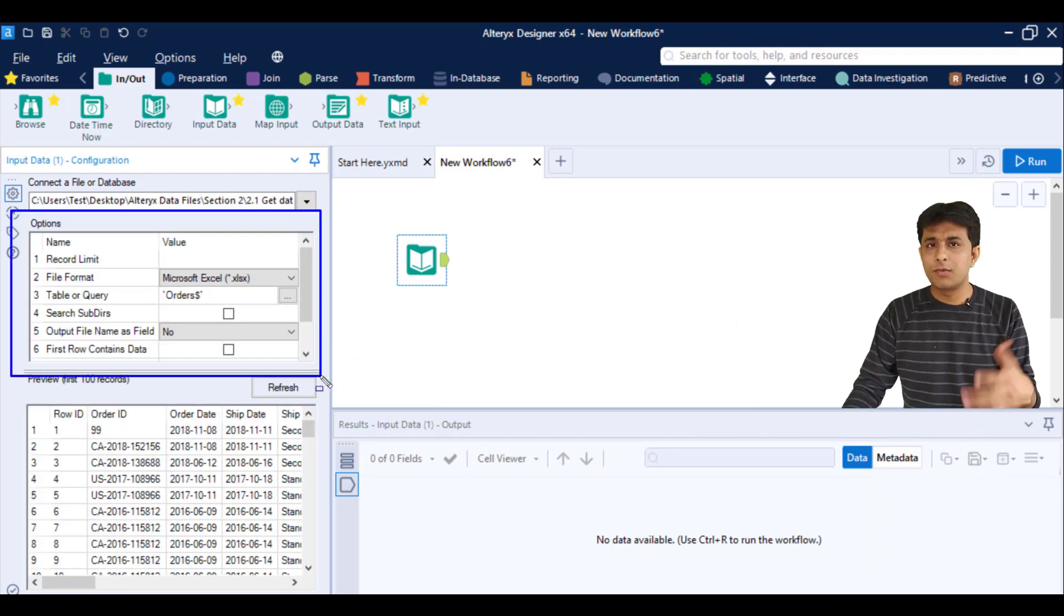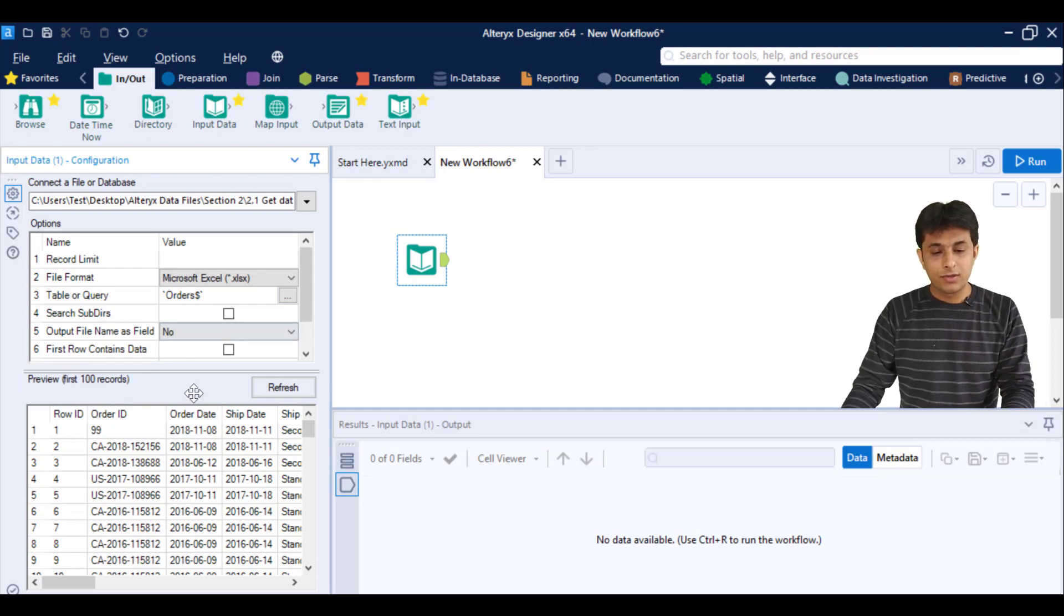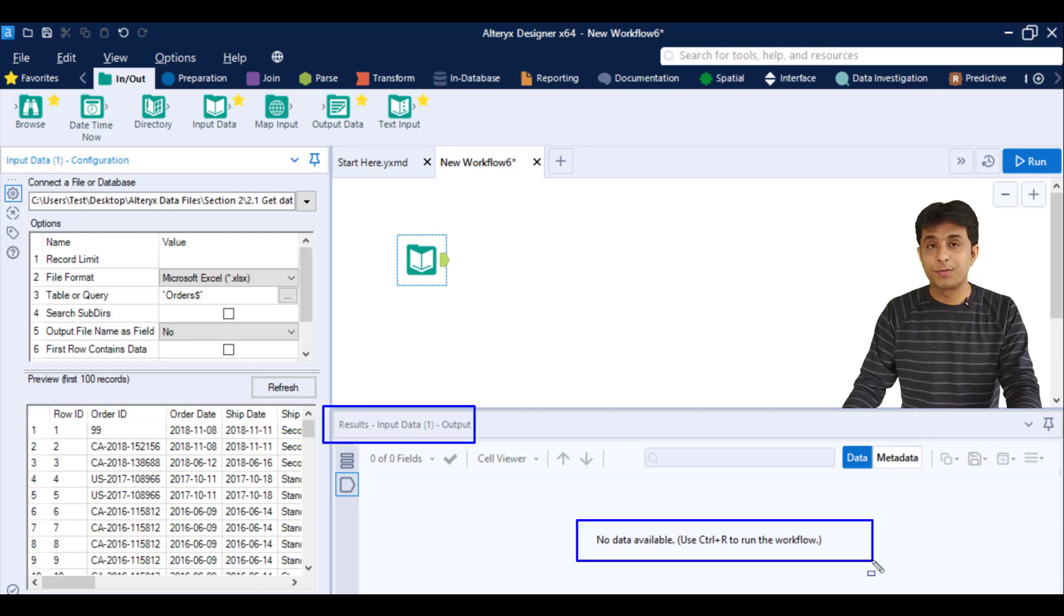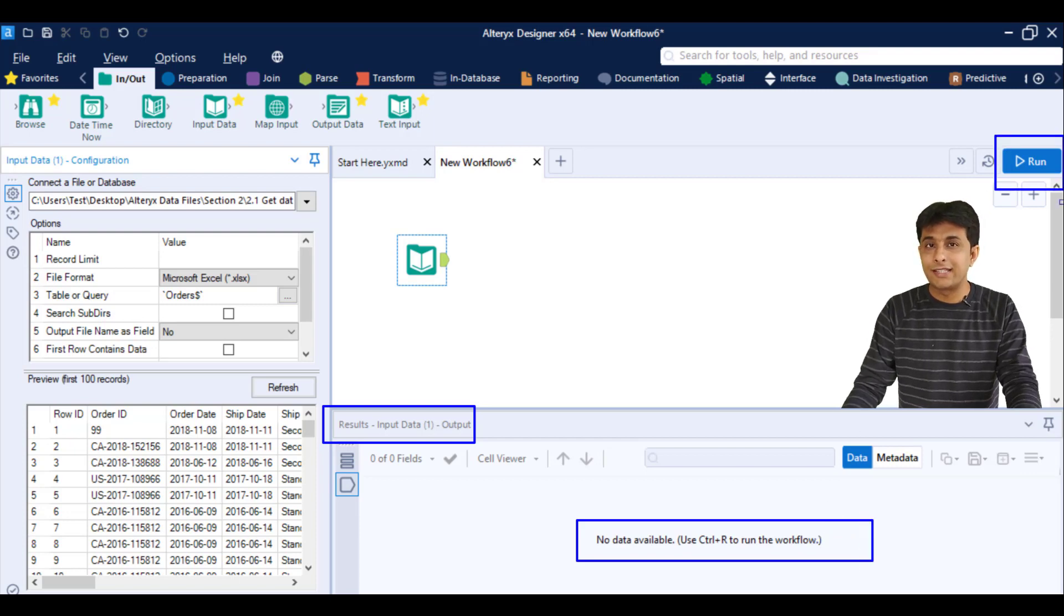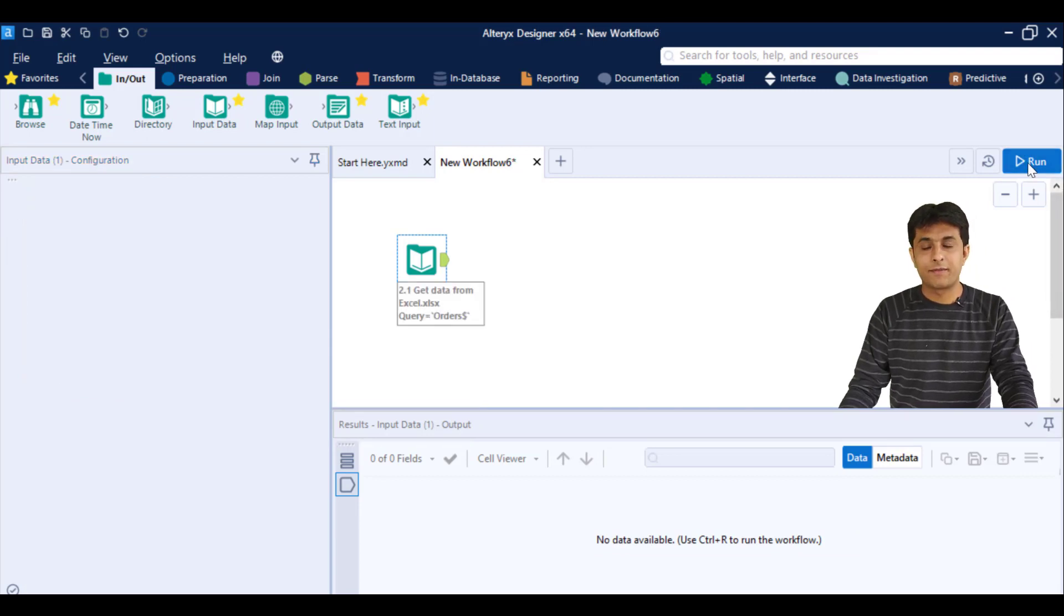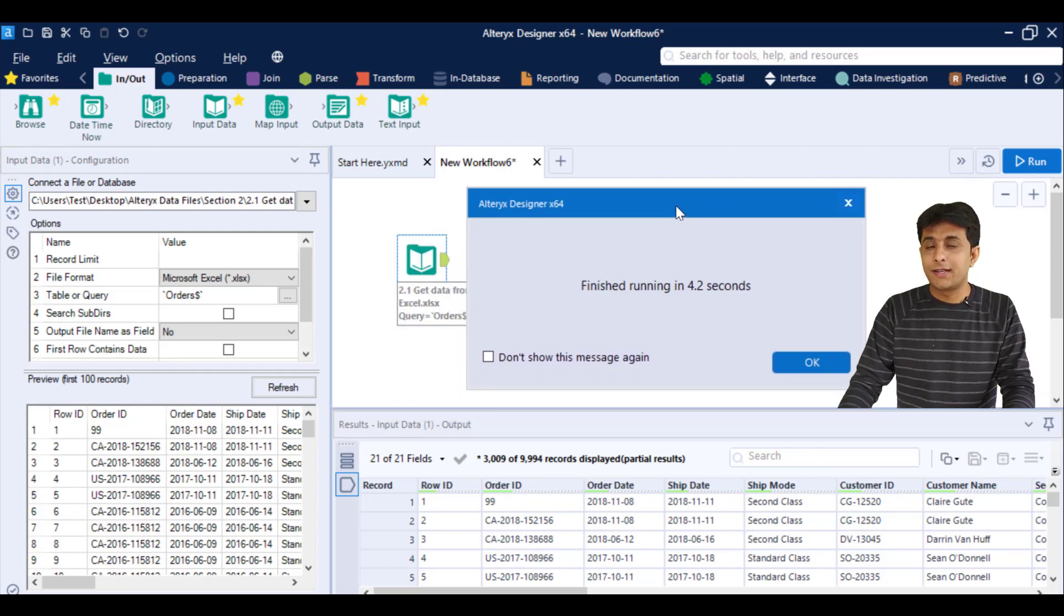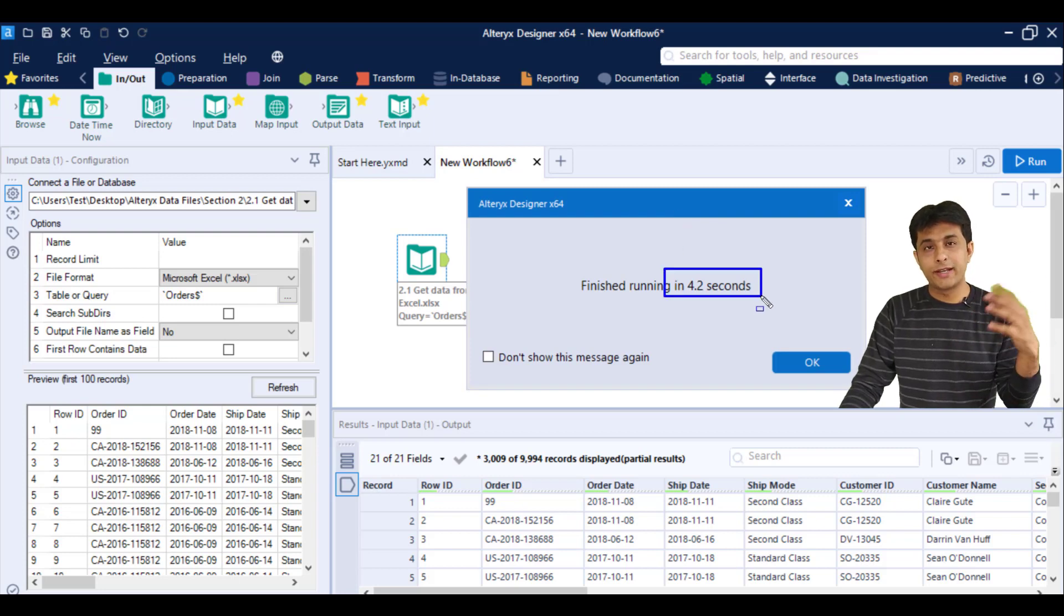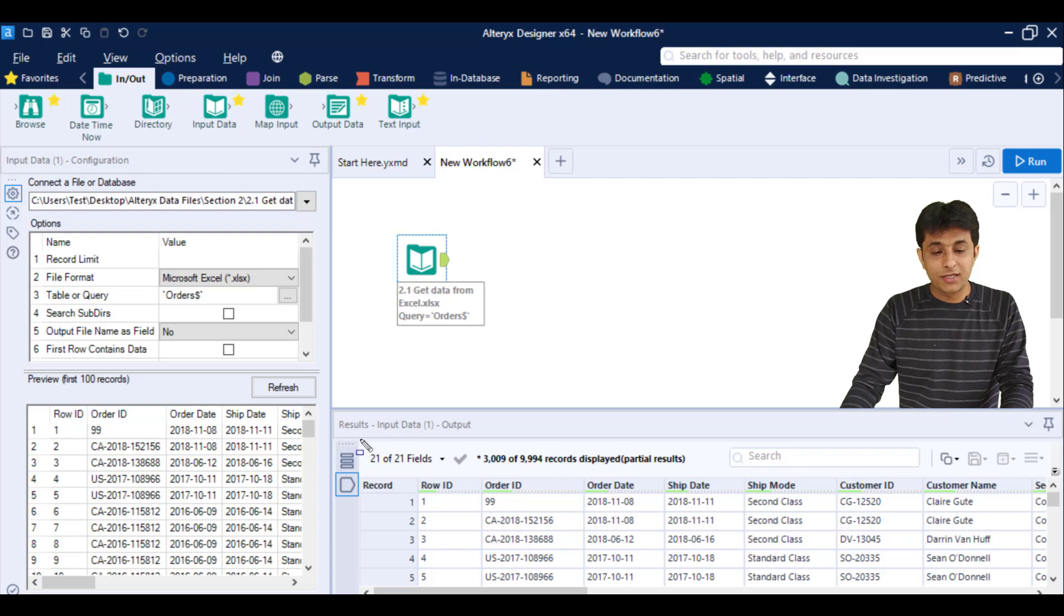Now, the Results pane at the bottom is totally empty—nothing is there. If you want to see the results, you have to press Ctrl+R from the keyboard. Ctrl+R is a shortcut for Run. Run will execute your command. I can click on this Run button on the right-hand side. When you execute, it will take a few seconds and display this message window—it has taken approximately 4.2 seconds to execute the query to pull data from that Excel file. I'll click on OK.